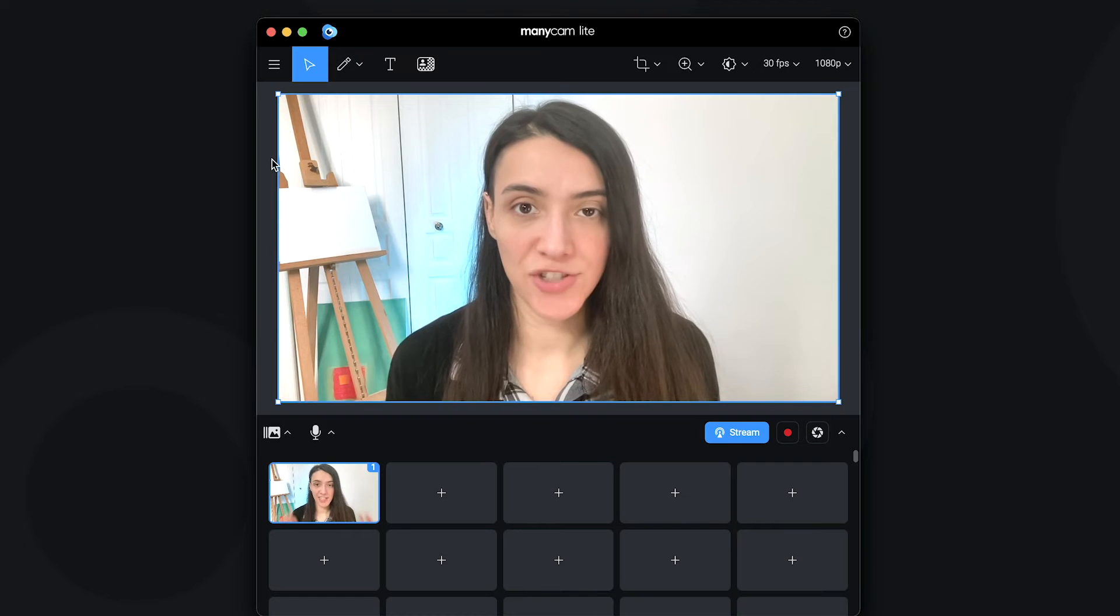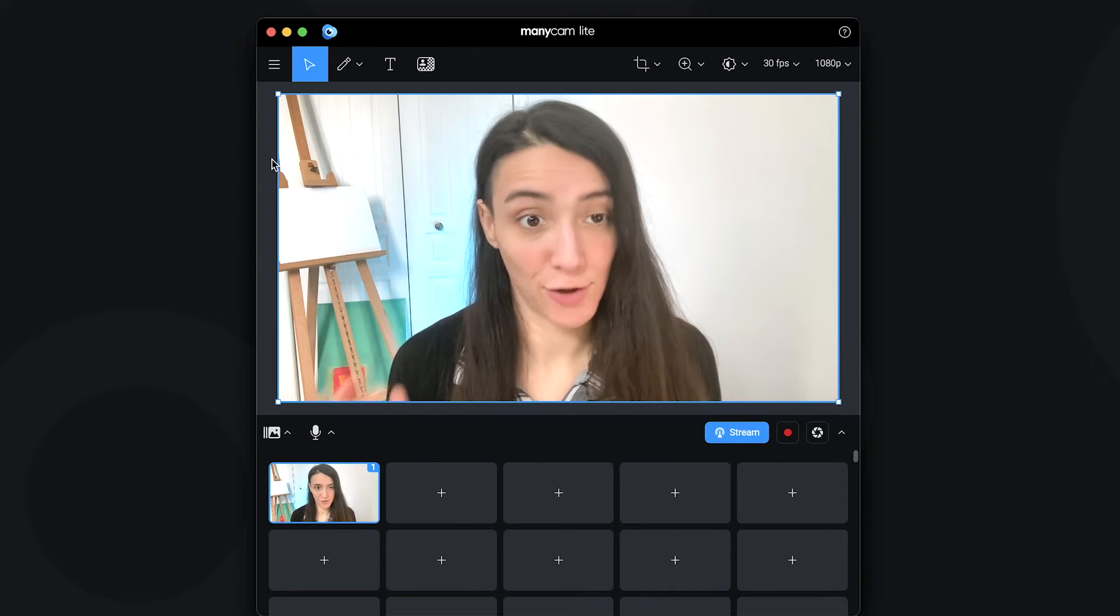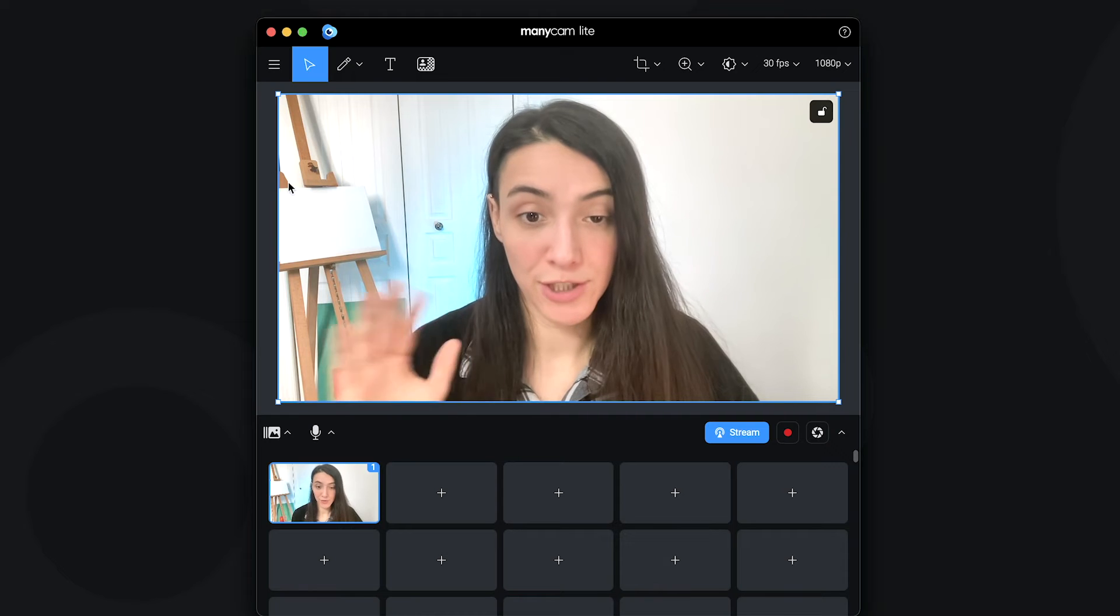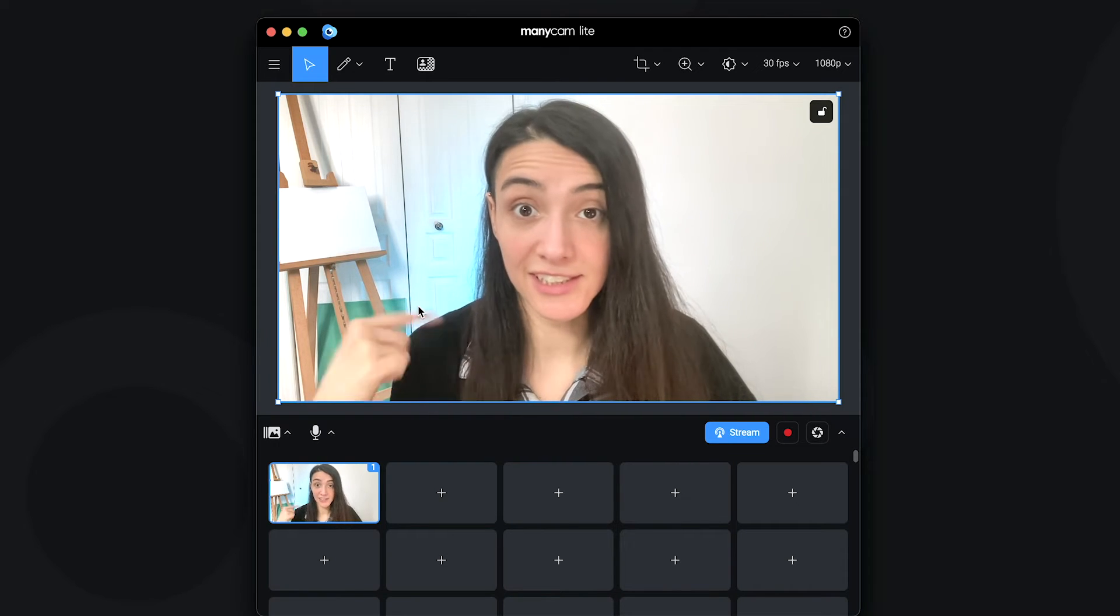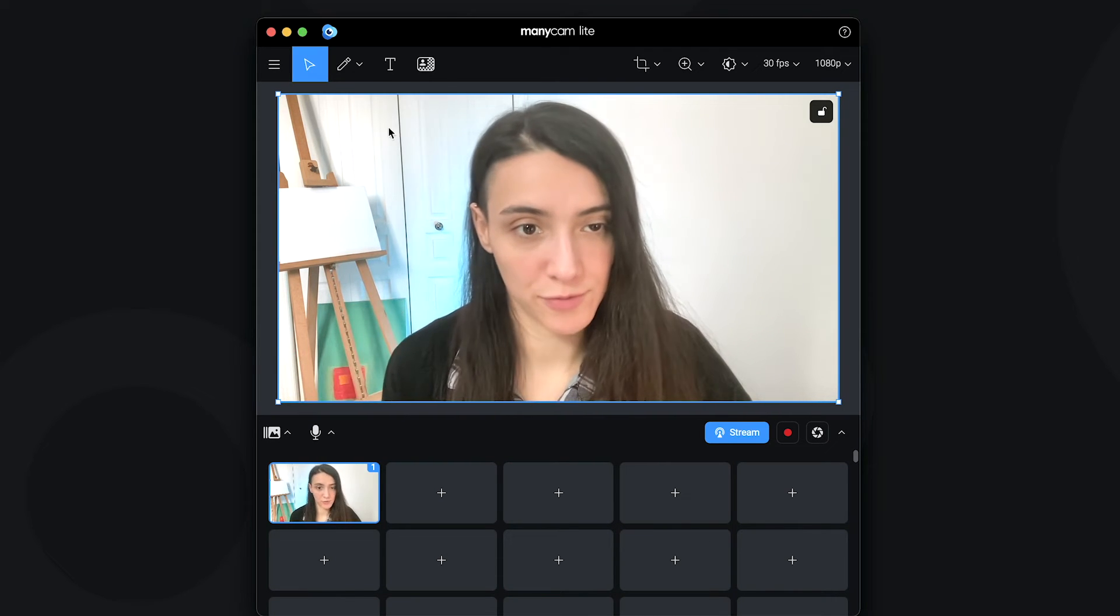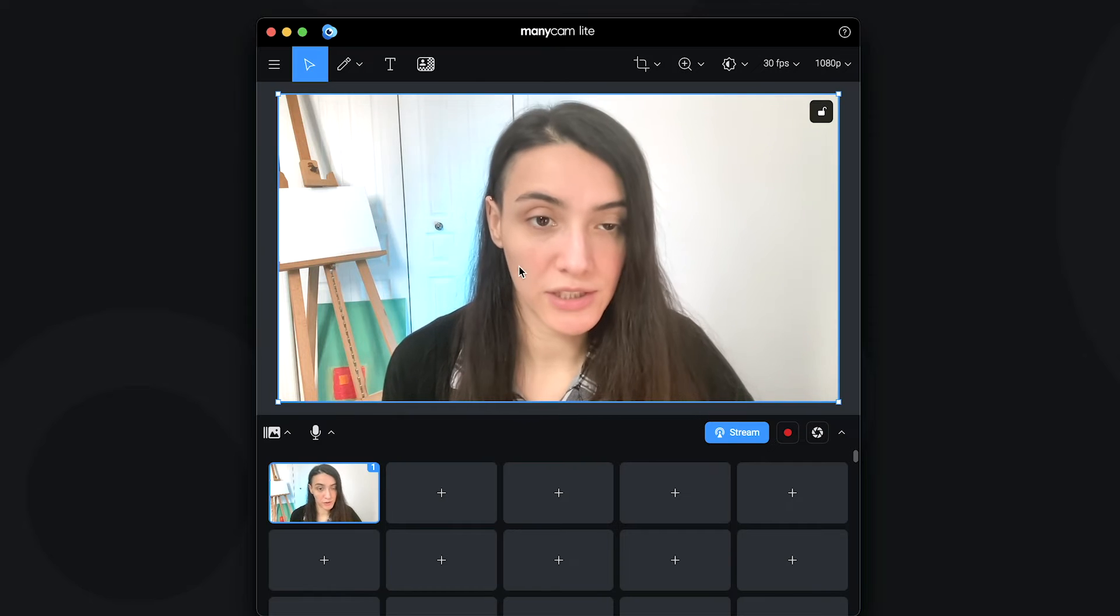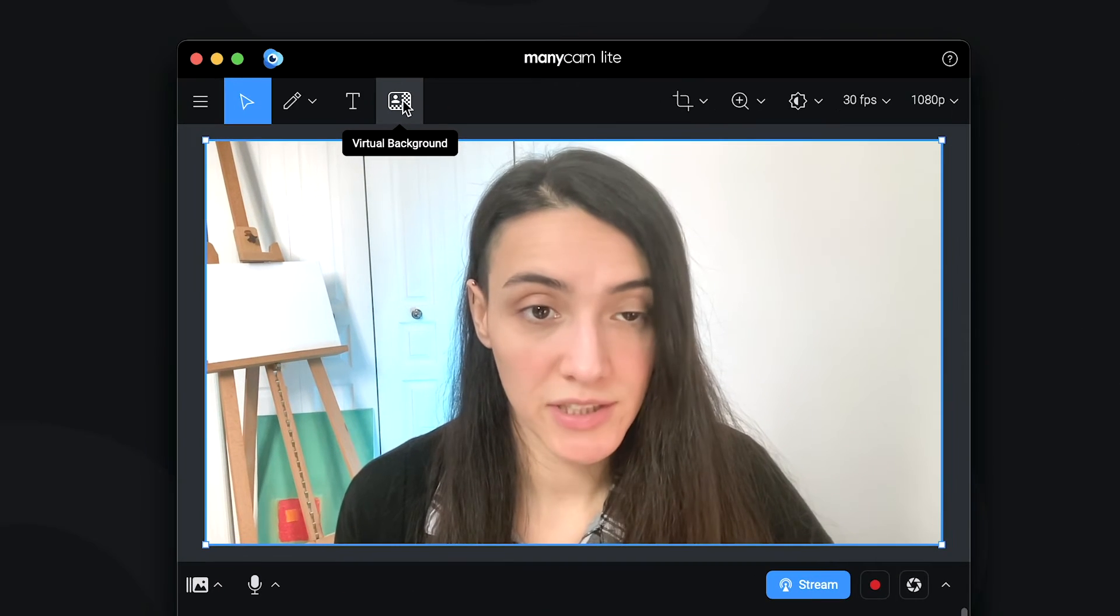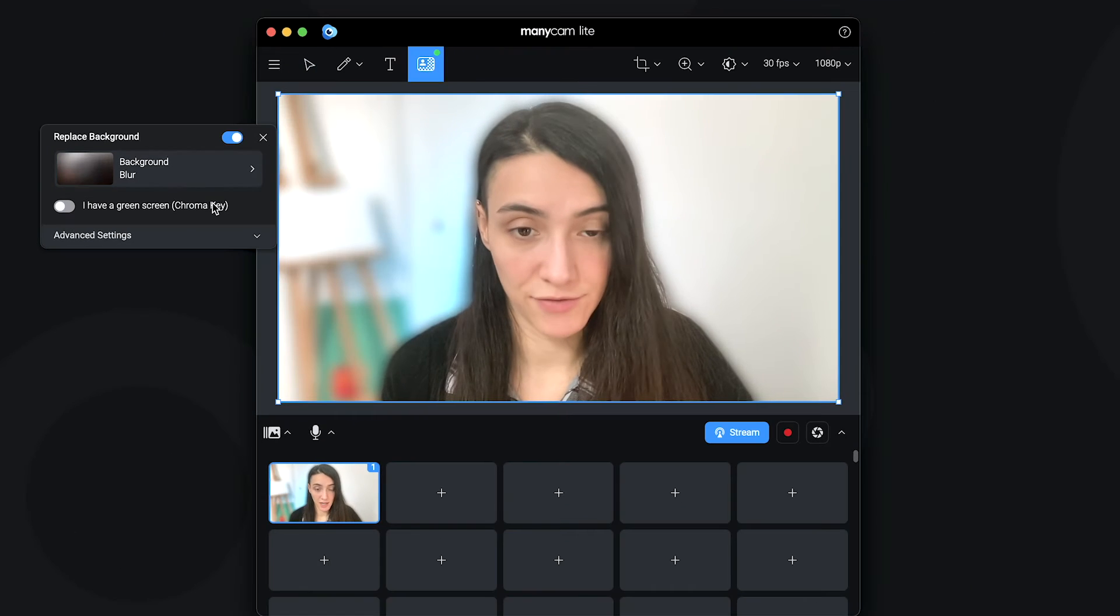Next, let's check out the virtual backgrounds feature on ManyCam Lite. First of all, you're going to make sure that you have selected the layer that you want to apply it on. For me, this is the layer that I want it on. I can come here to the button virtual background and once I click, it activates.